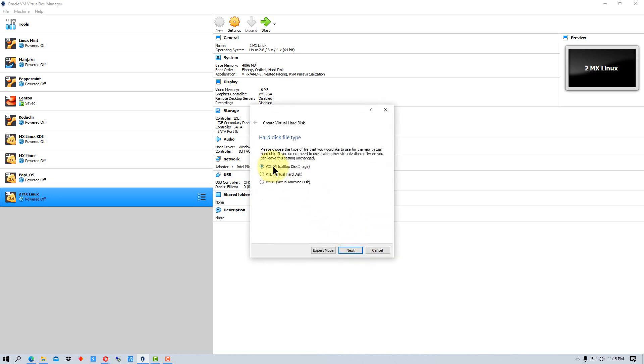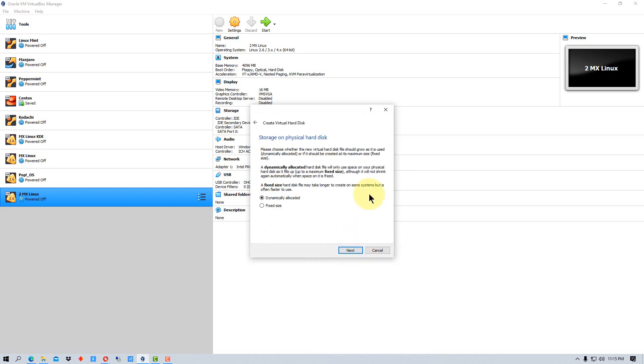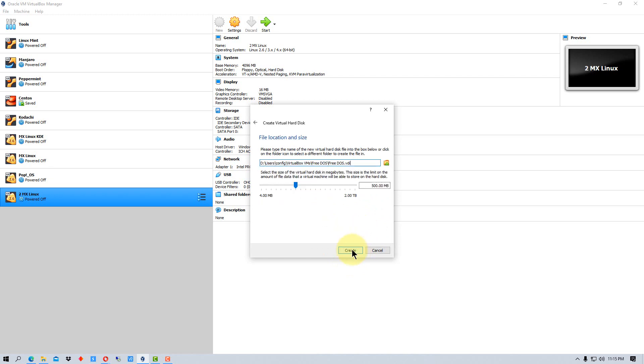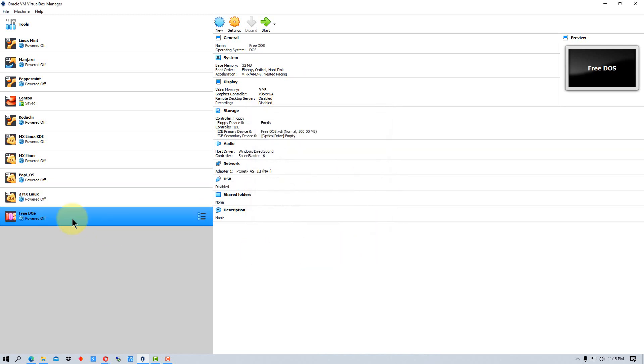I'm going to leave it on a VDI virtual box disk image and go next. I'm going to leave it on dynamically allocated. Hit next. Here it's already set to 500 megabytes for the hard drive. I'm going to go create. And it's created a virtual machine for us.